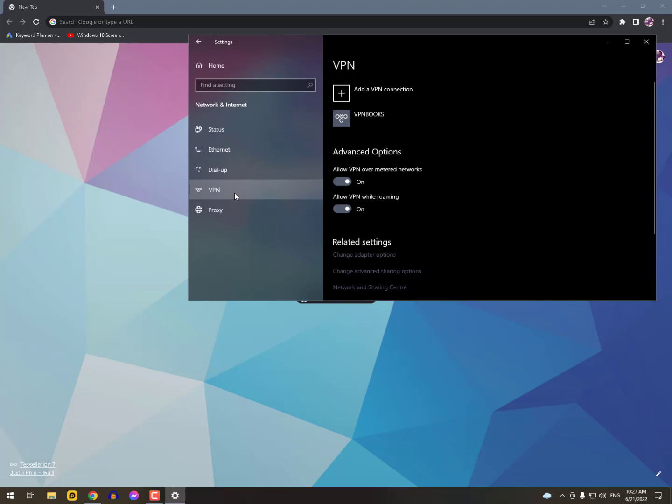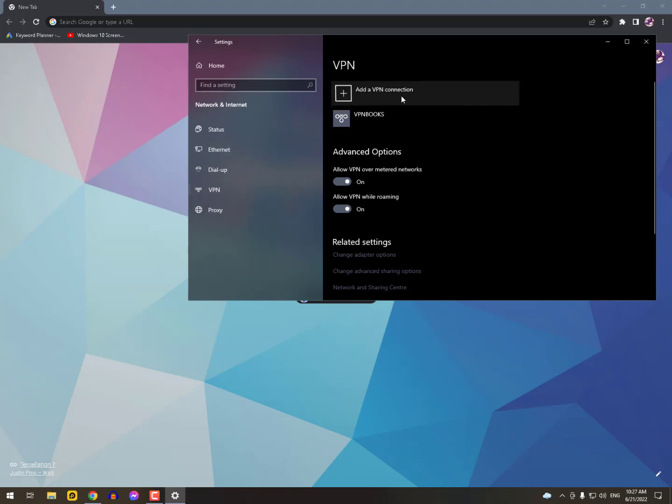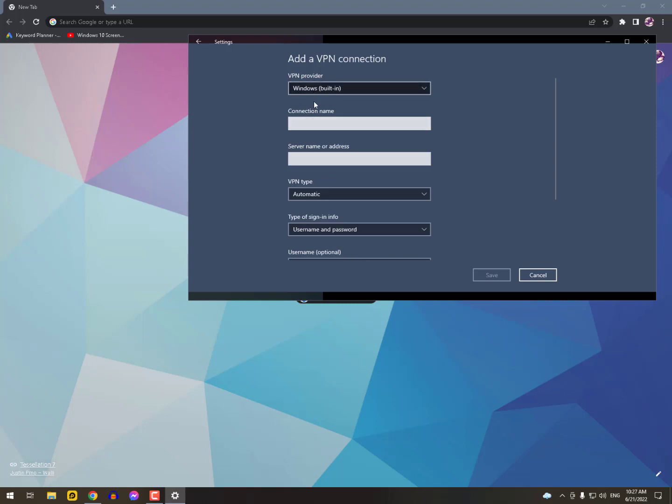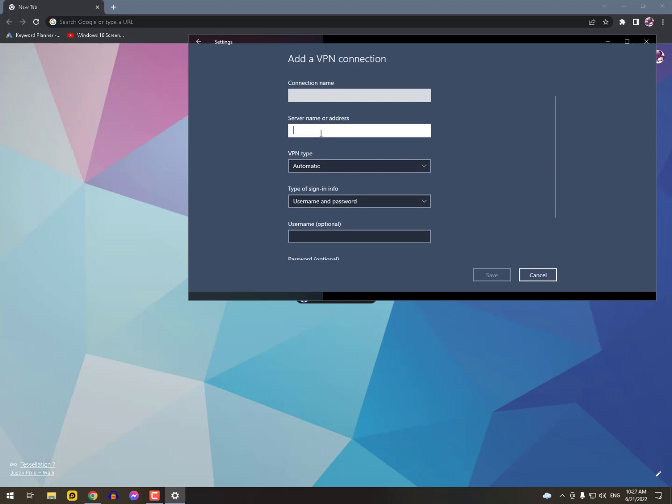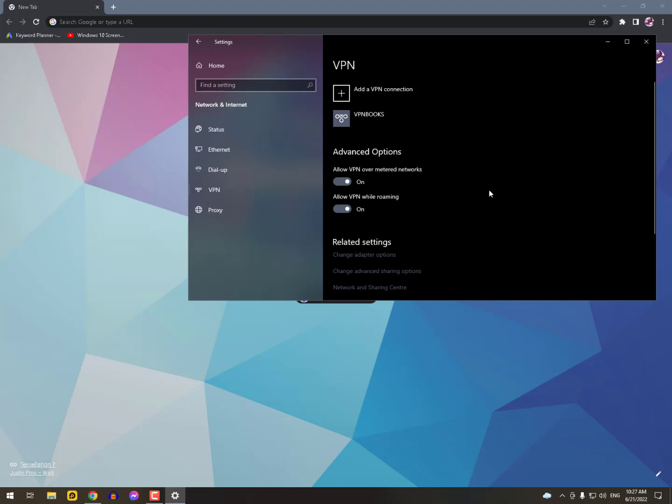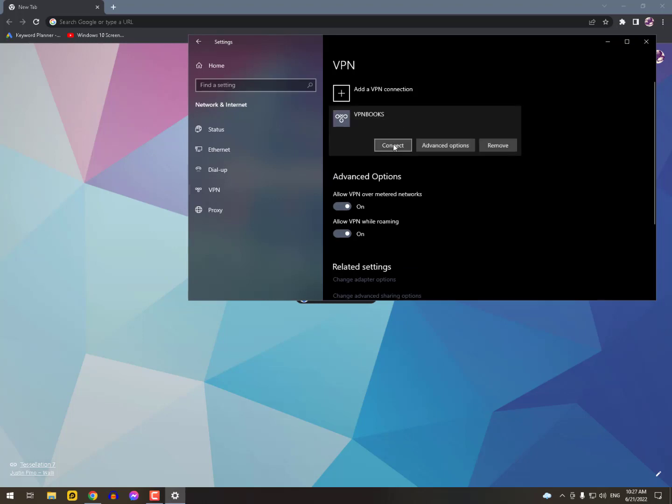Now on the right side, click Add a VPN connection. You need to provide a VPN provider, connection name, server name, username and password, then simply click on Save.